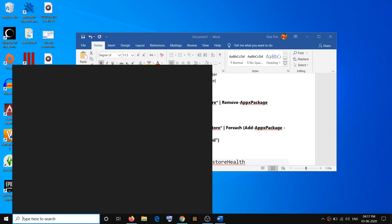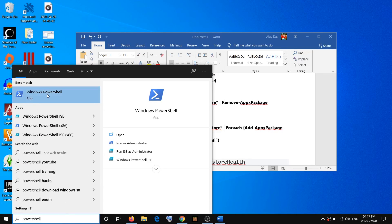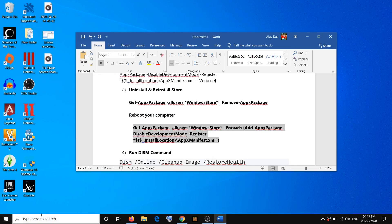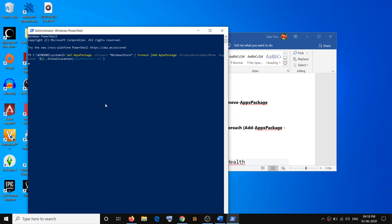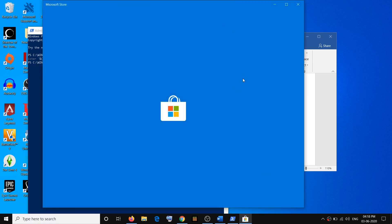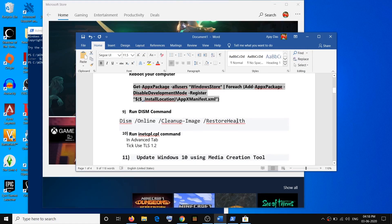After restarting the computer, open PowerShell again — type PowerShell, right-click, and click on Run as Administrator, click Yes. Then paste the second command to reinstall Store and hit Enter. Once this is done, type Store in Windows search and open Microsoft Store — it will open up and you can go ahead and use Store.